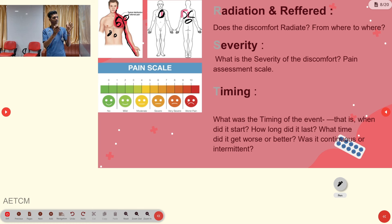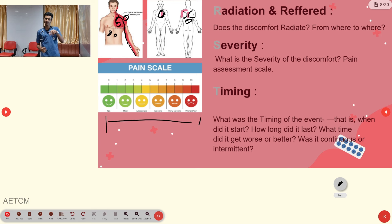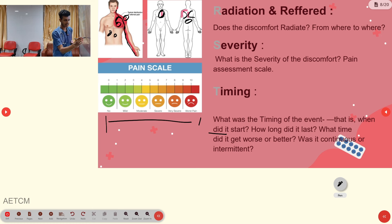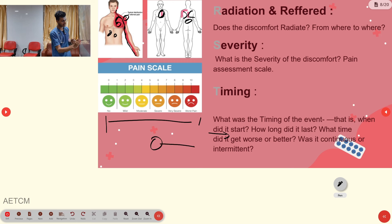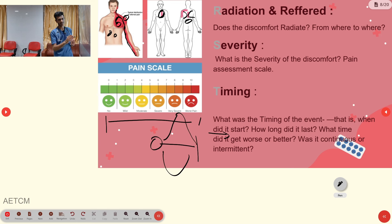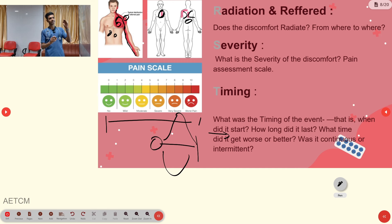S stands for Severity — you use a 1 to 10 pain score so the patient can rate pain intensity. T stands for Time — ask when the pain started, its total duration, when it gets worse or better, whether it peaks at a certain time, and whether the pain is continuous or intermittent.